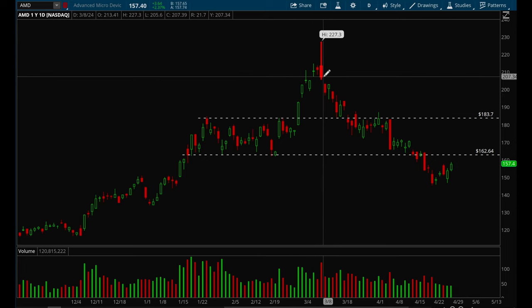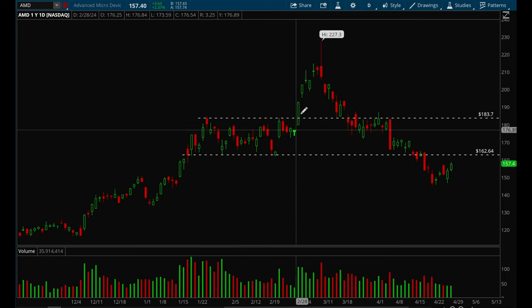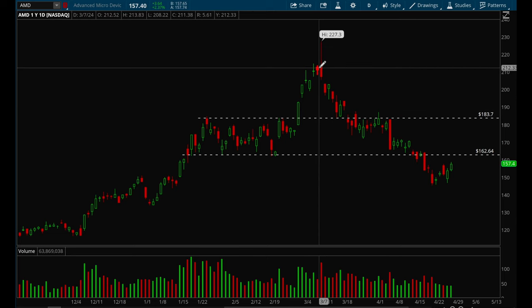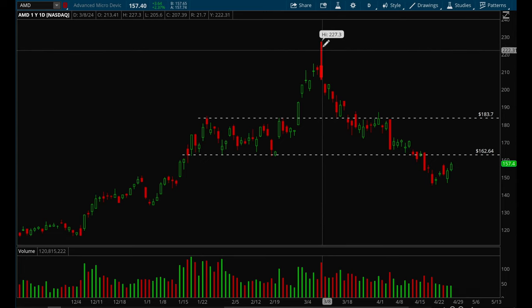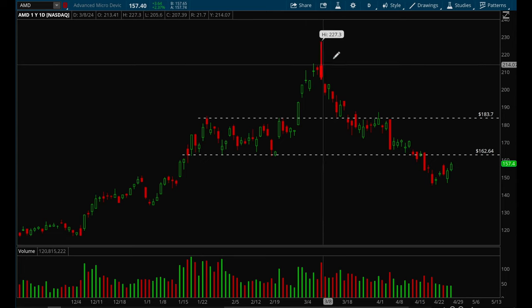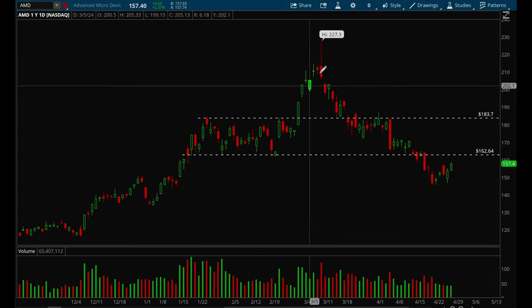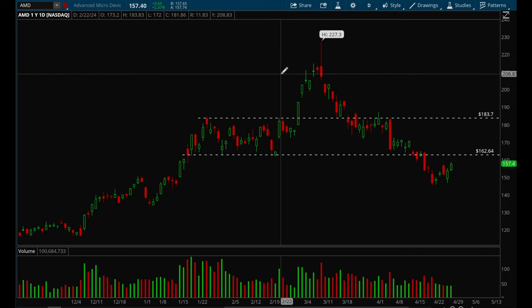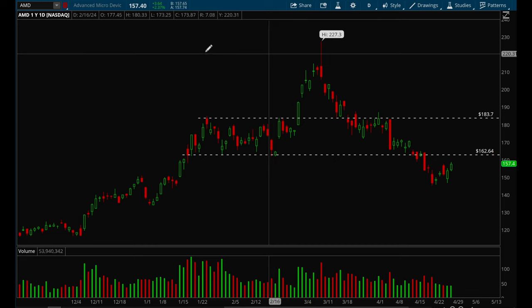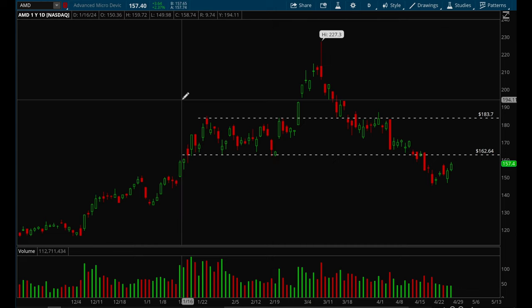You always want to make sure you're selling a portion of your position into strength, and then trail the rest of your position using the 10-day or 20-day moving average. That's a good way to ride your winners.